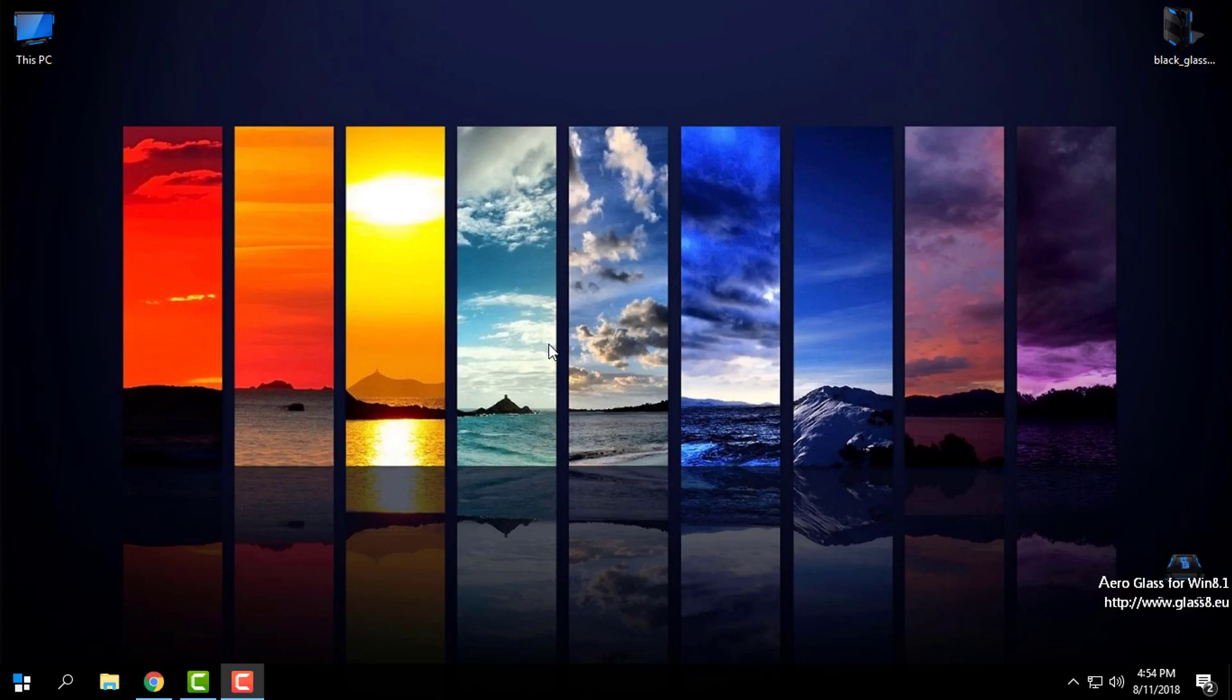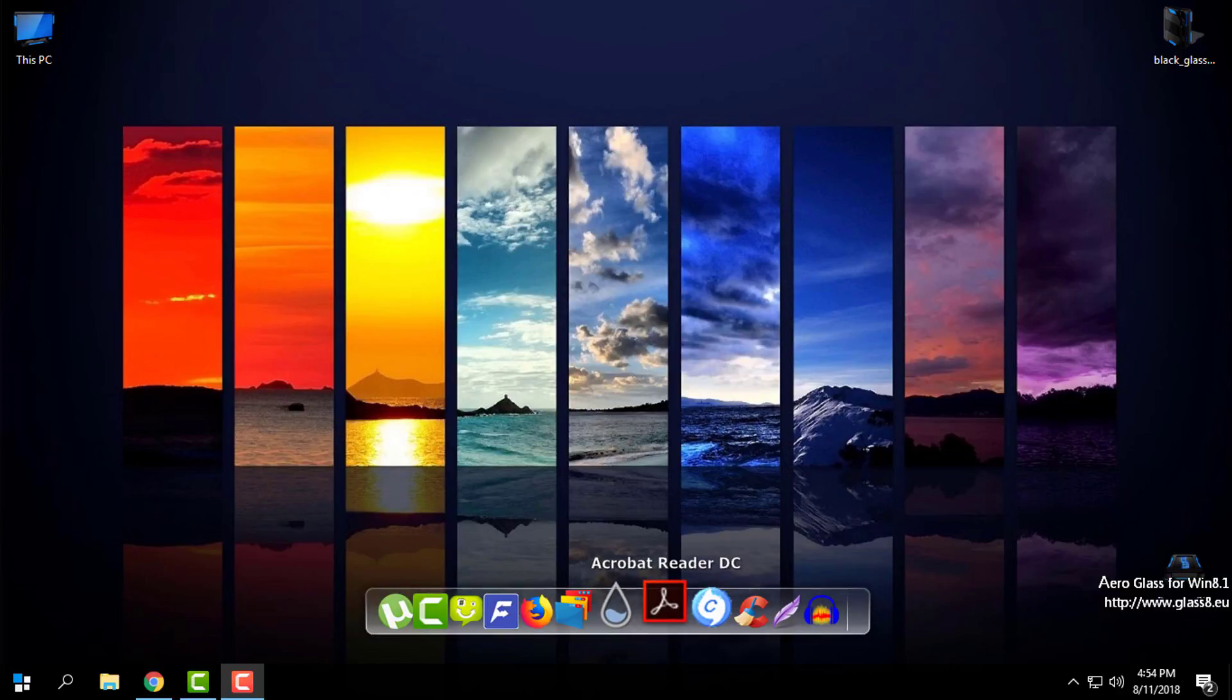Hello everyone, and for today I have a new custom theme for WindowBlinds.